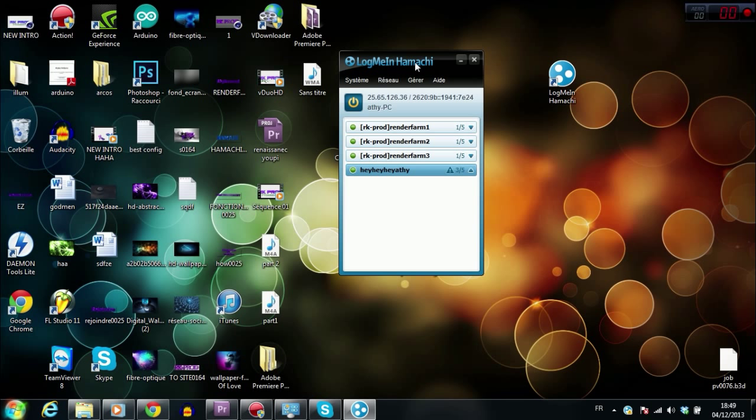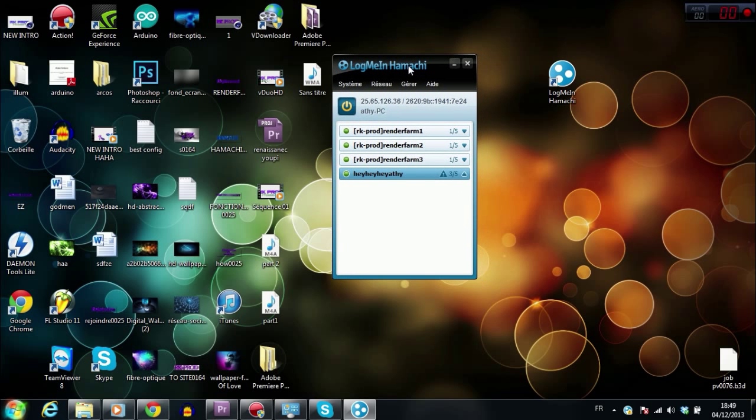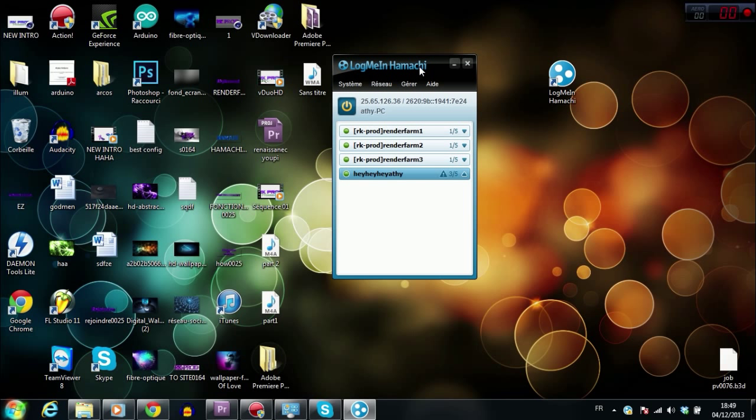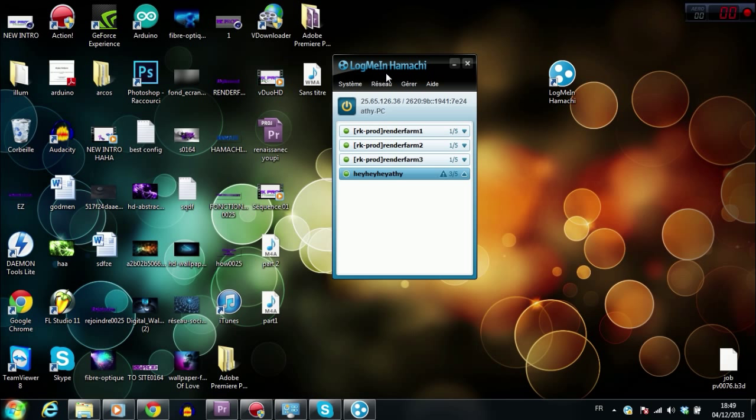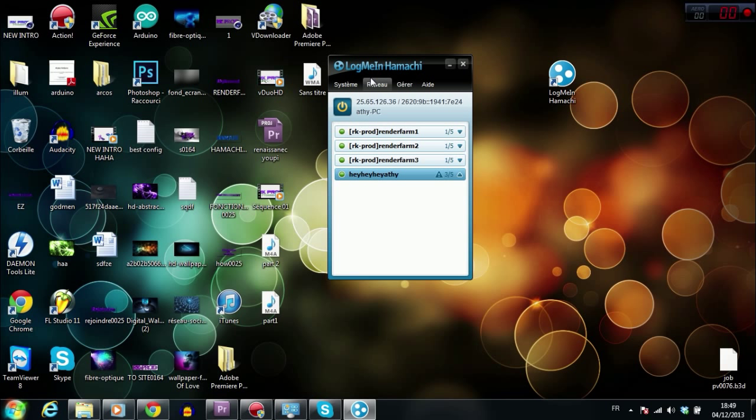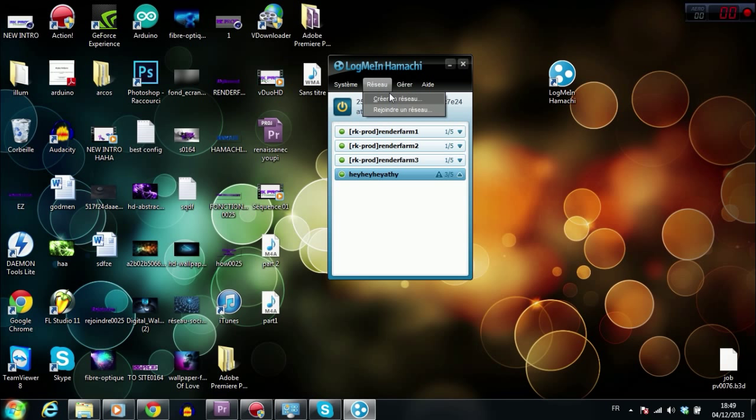First, you must install Hamachi in all PCs you want to use across the net. For example, you have to install Hamachi on the first computer that's at home, and you must also install Hamachi in the second PC that's in your work. So first, let's start with what we have to do on the first PC. You go into network. It's in French, but I think in English you'll see create a network.